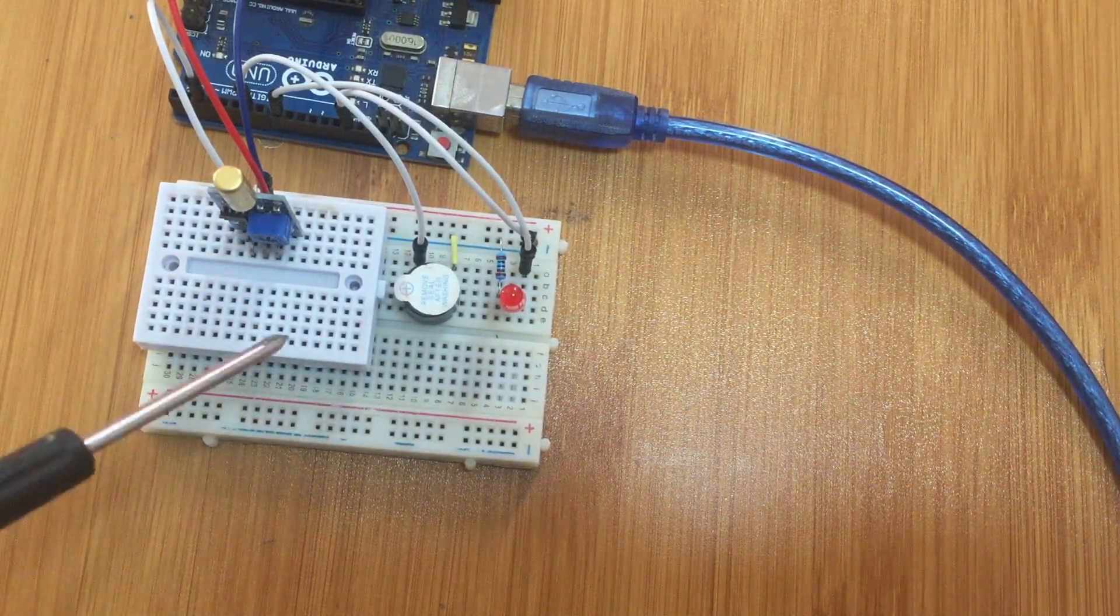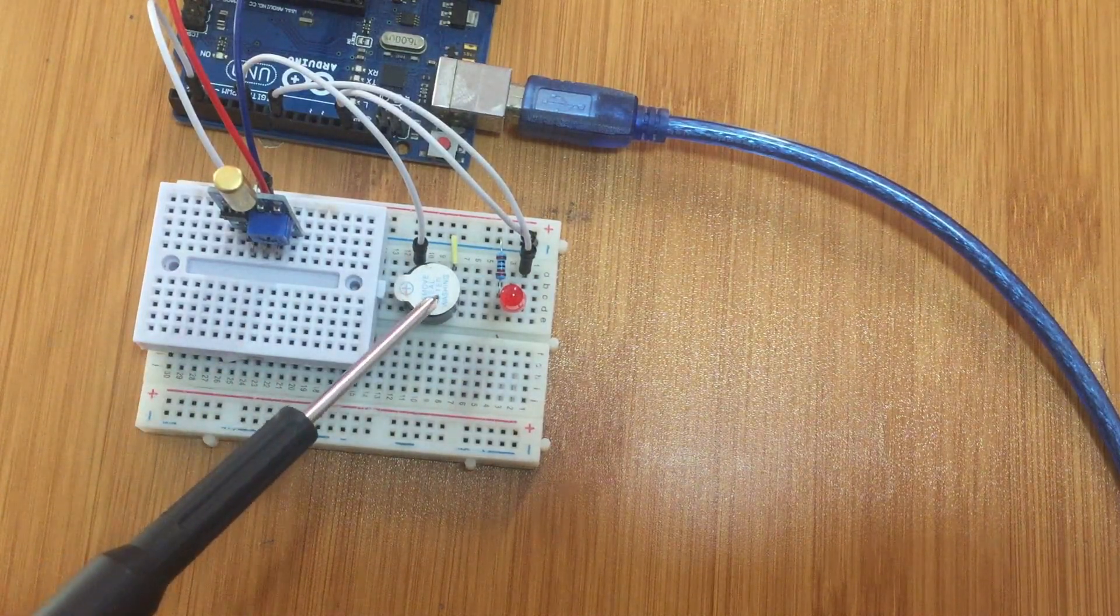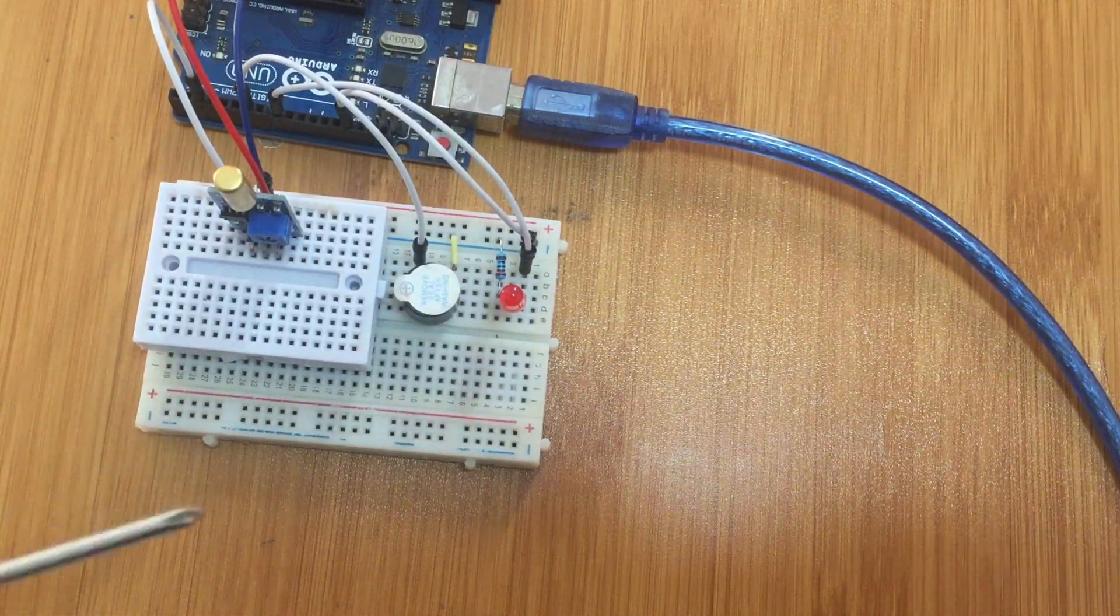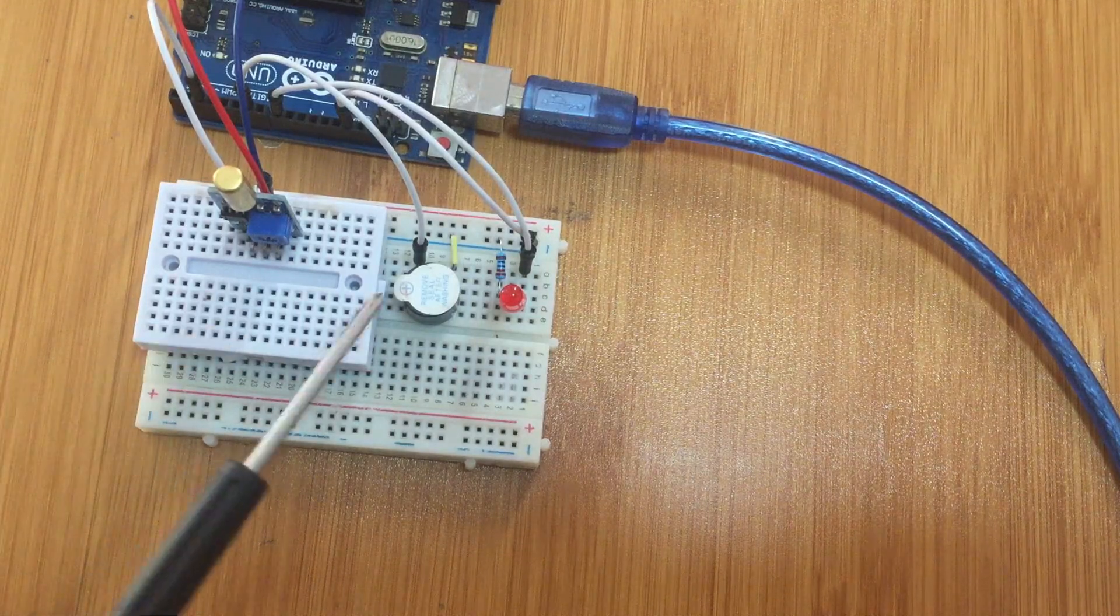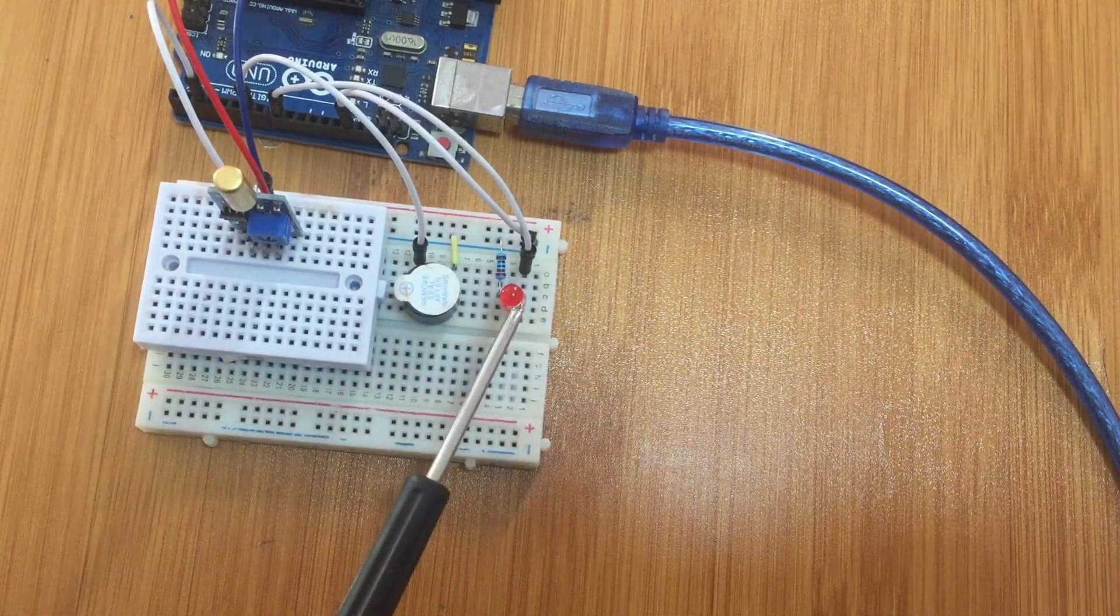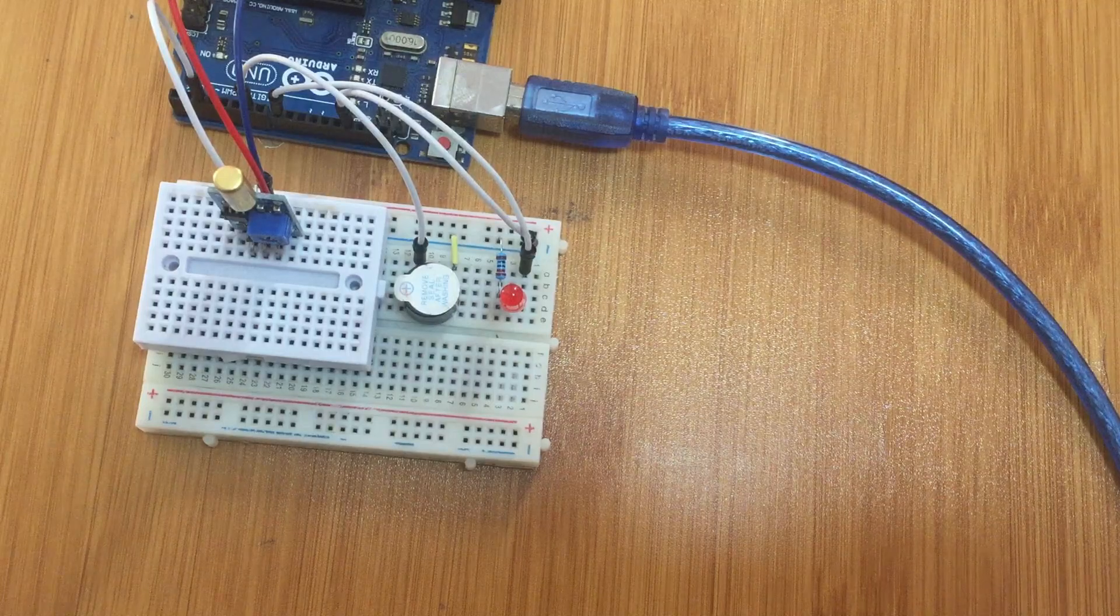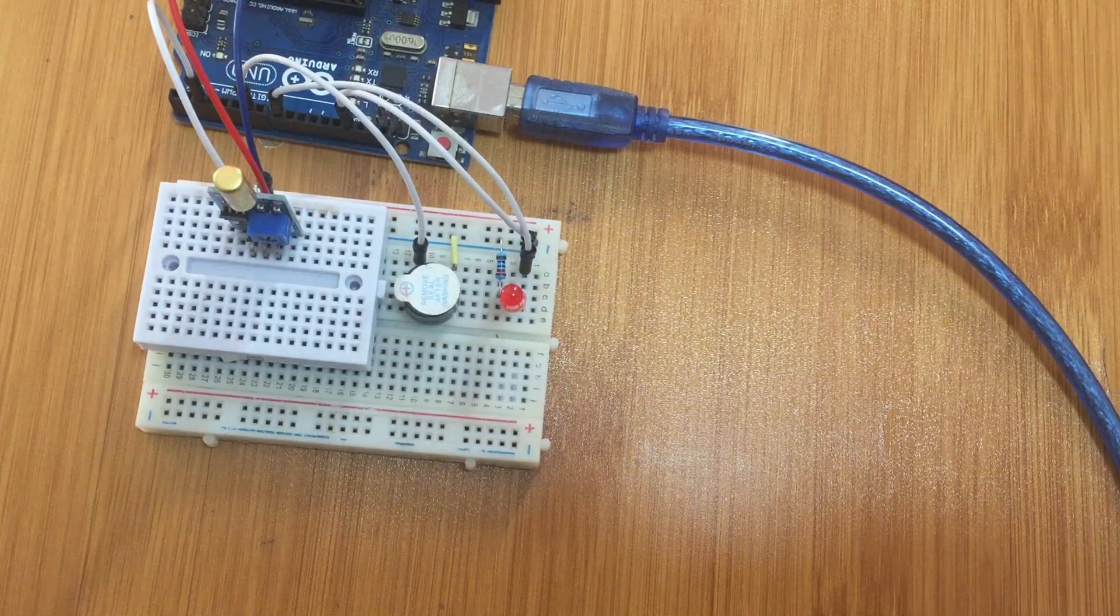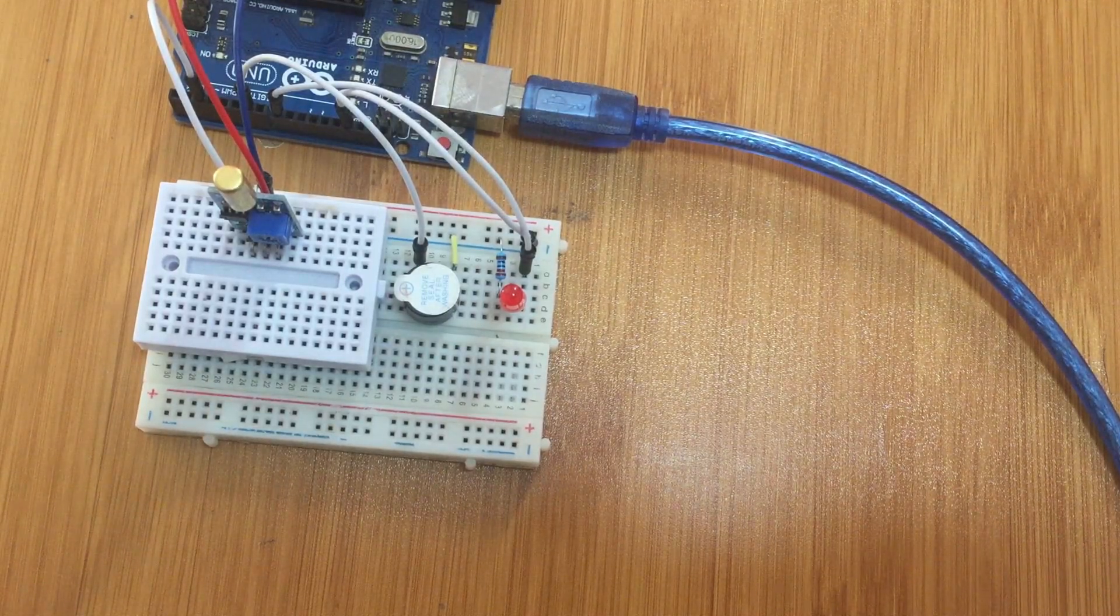So what is going to happen is that with the code I'm going to upload here, whenever there is a tilt movement sensed, the alarm is going to sound and this LED will turn on indicating a detection of movement. So let's upload the code and see how that works.